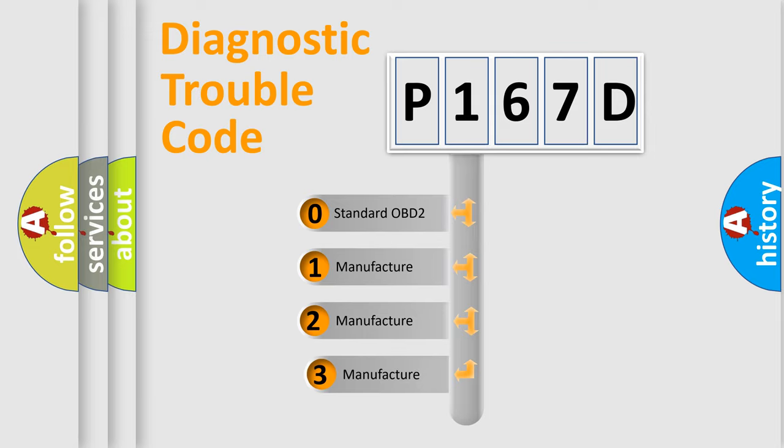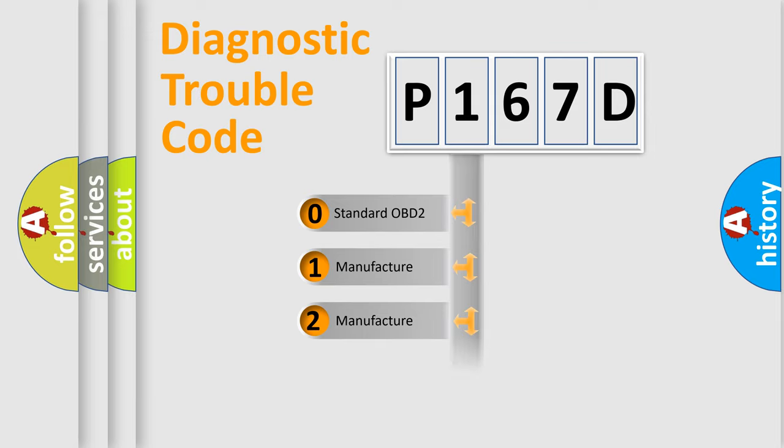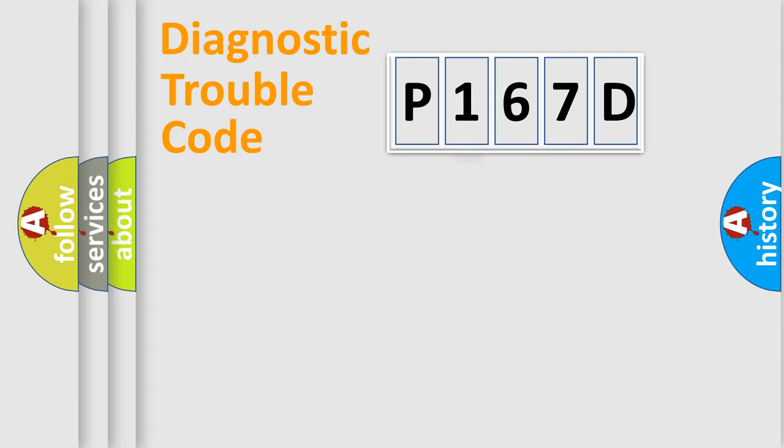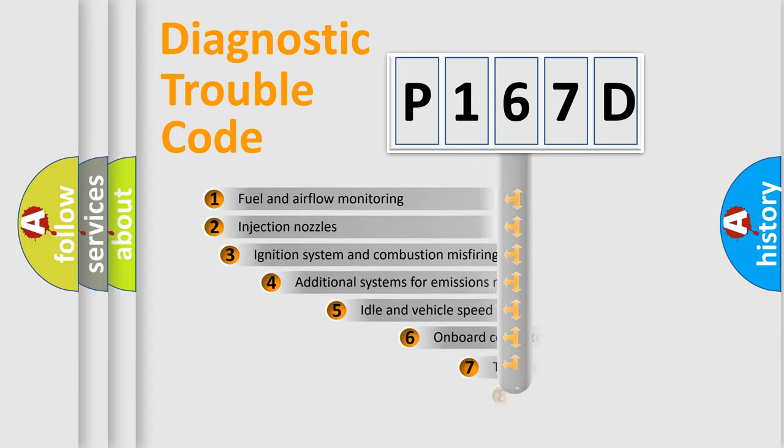If the second character is expressed as zero, it is a standardized error. In the case of numbers 1, 2, 3, it is a manufacturer-specific error expression.